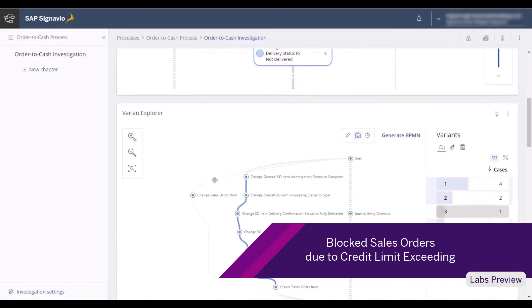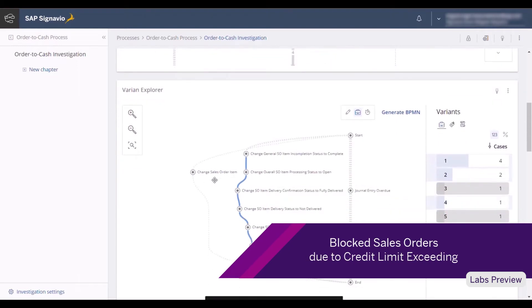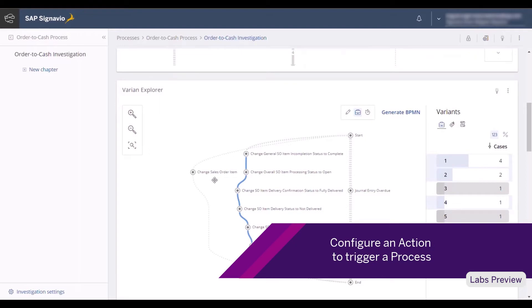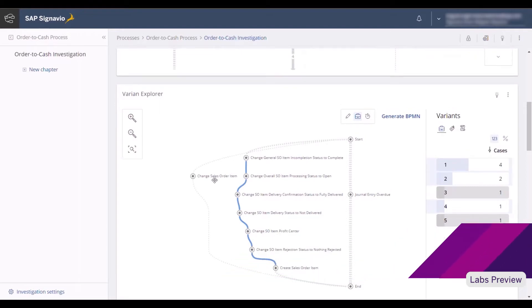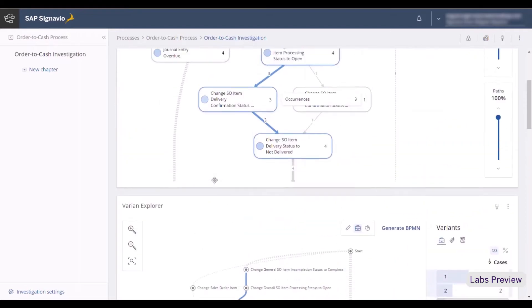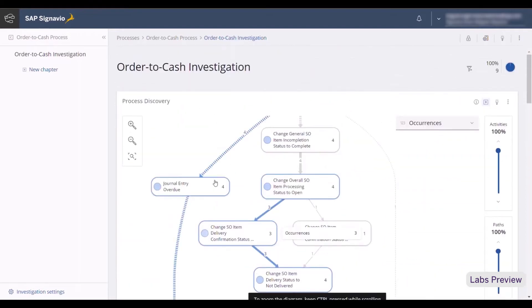So, I will configure an action trigger to leverage a process in SAP Build Process Automation, which automates unblocking sales orders within exceeding a credit limit.